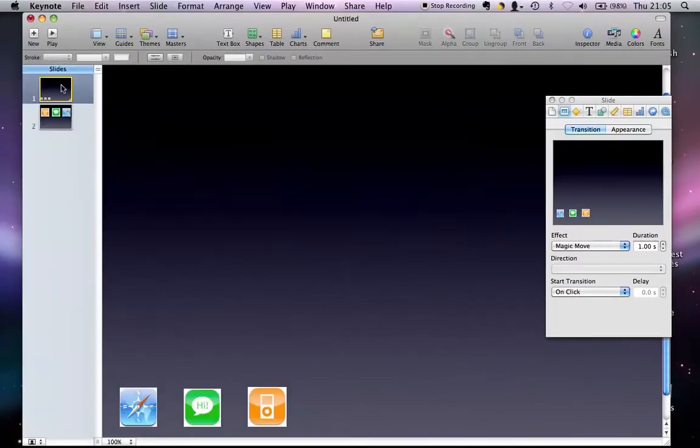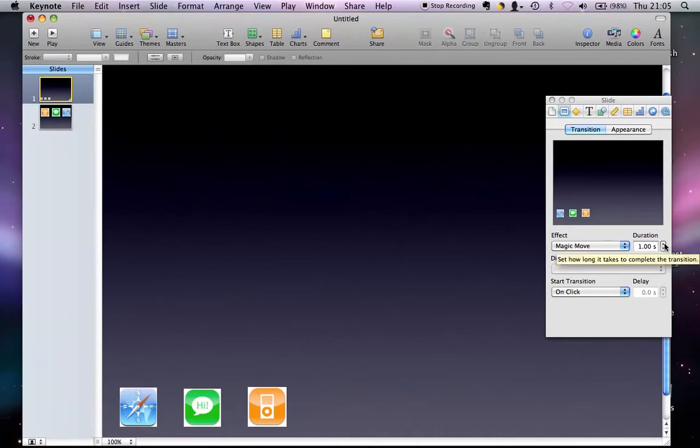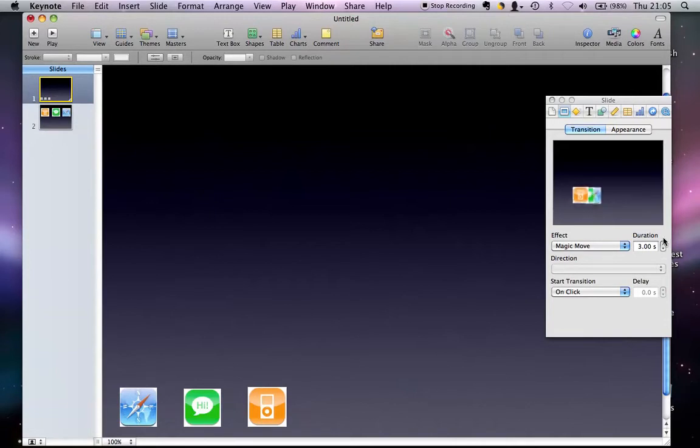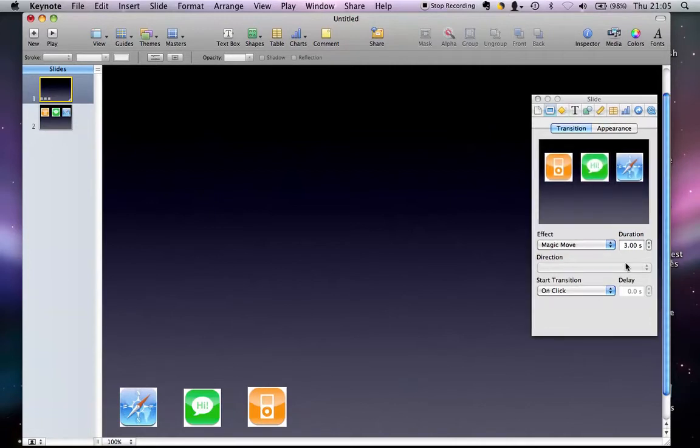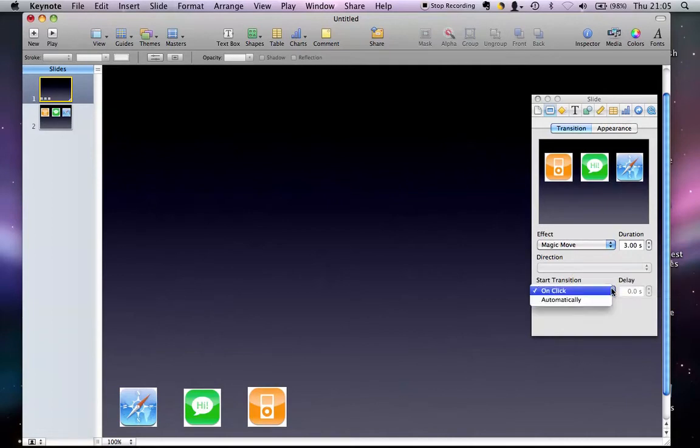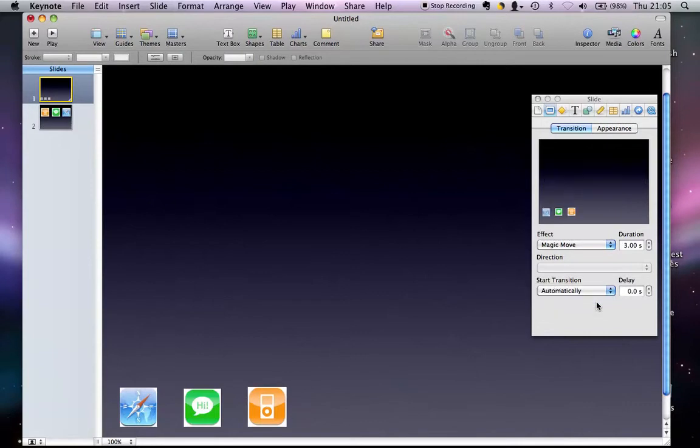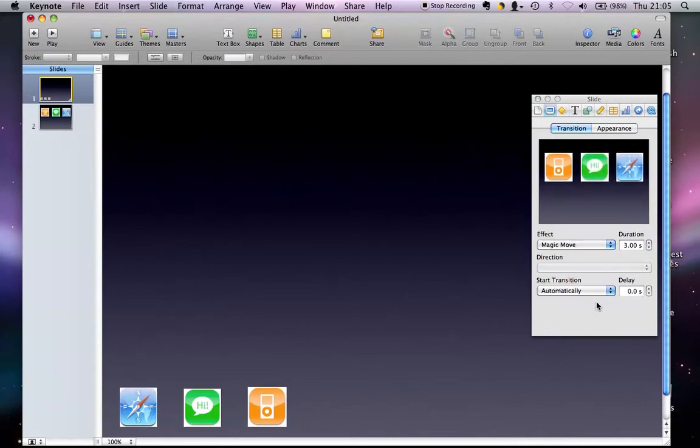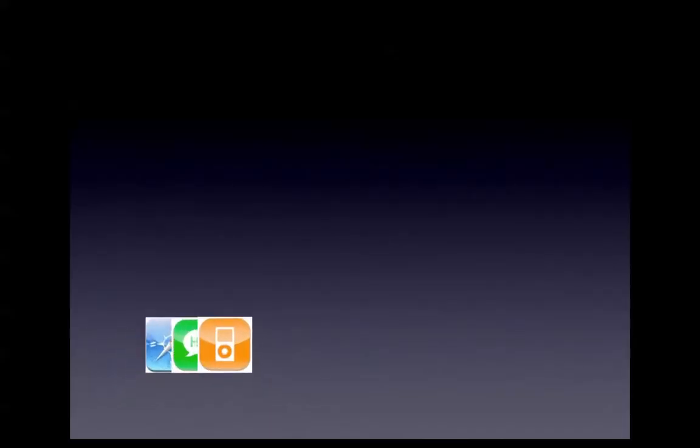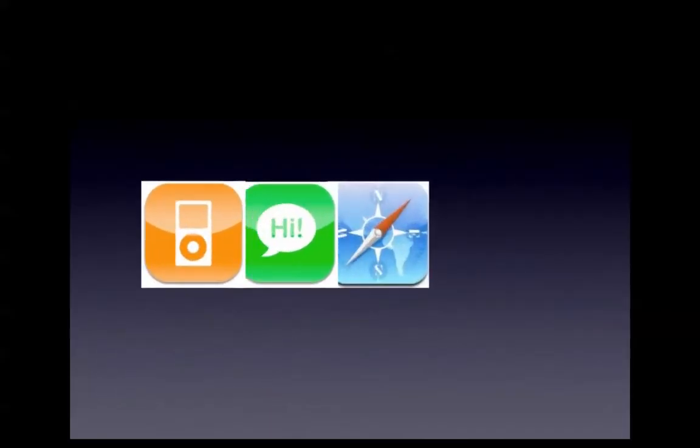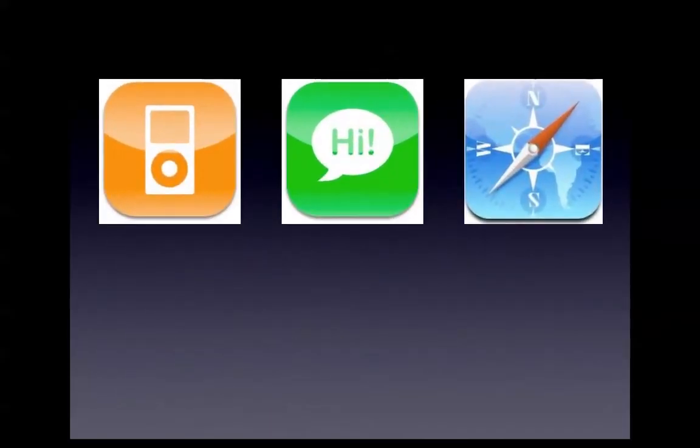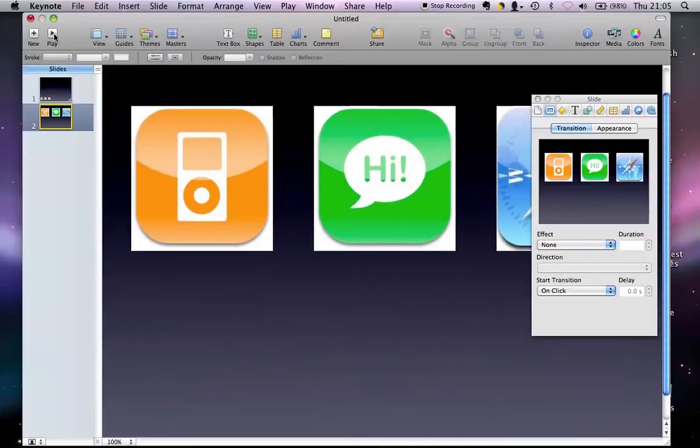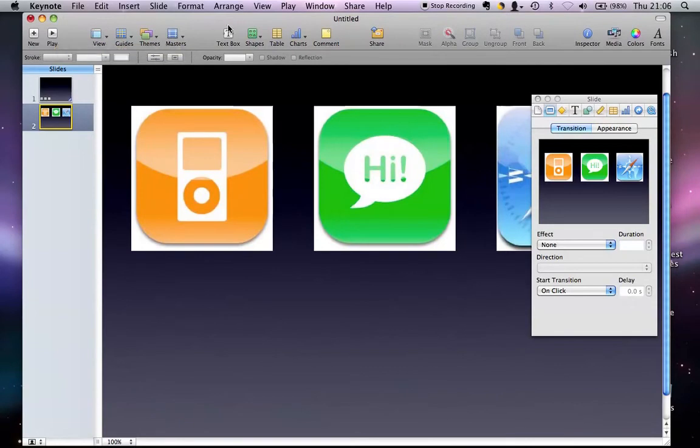If I escape from that, there's a few things we can do to enhance that. We can make it a bit slower. If I increase this in the inspector to three seconds and when I click play I want it to start automatically. So if I press play again, starts automatically, three seconds, and it's magic move.